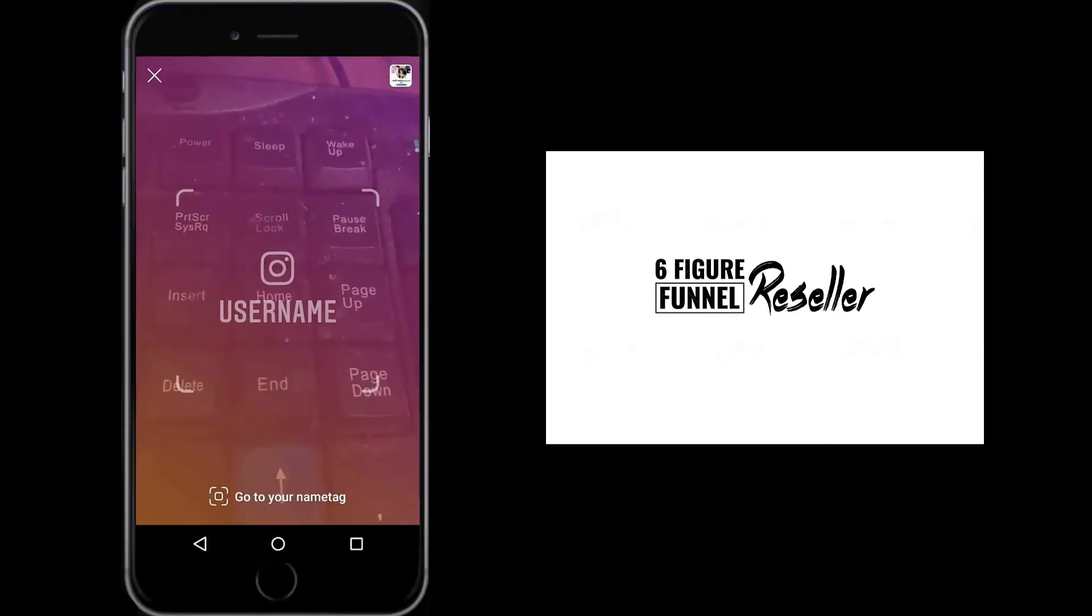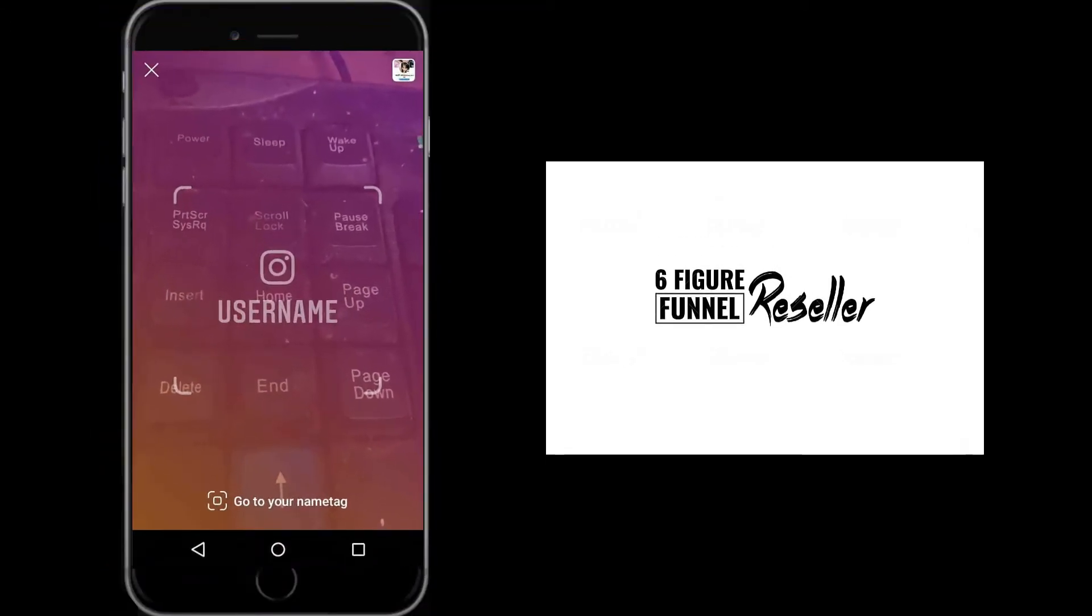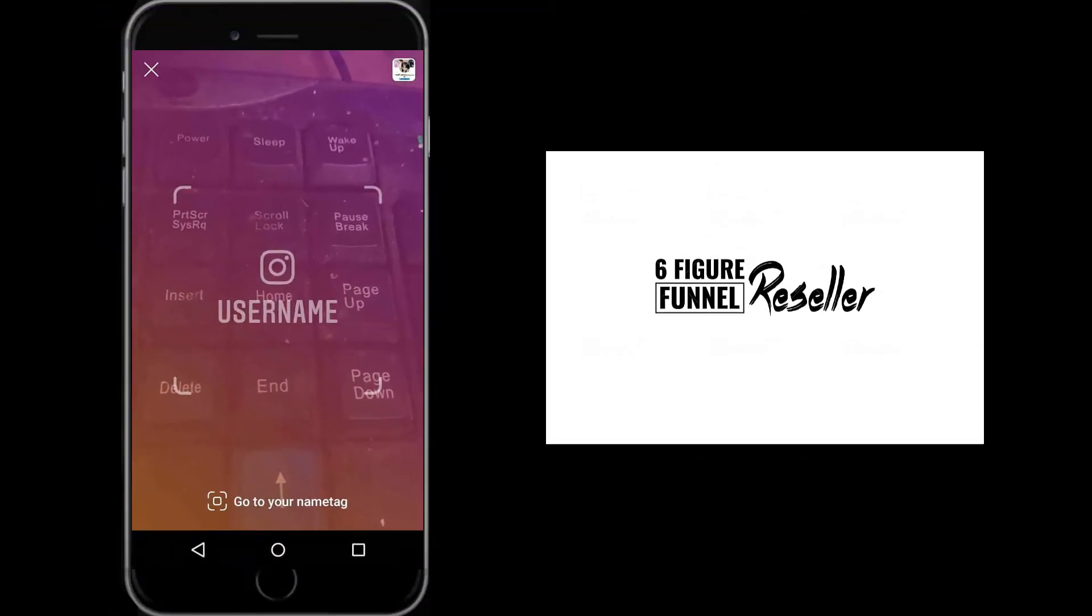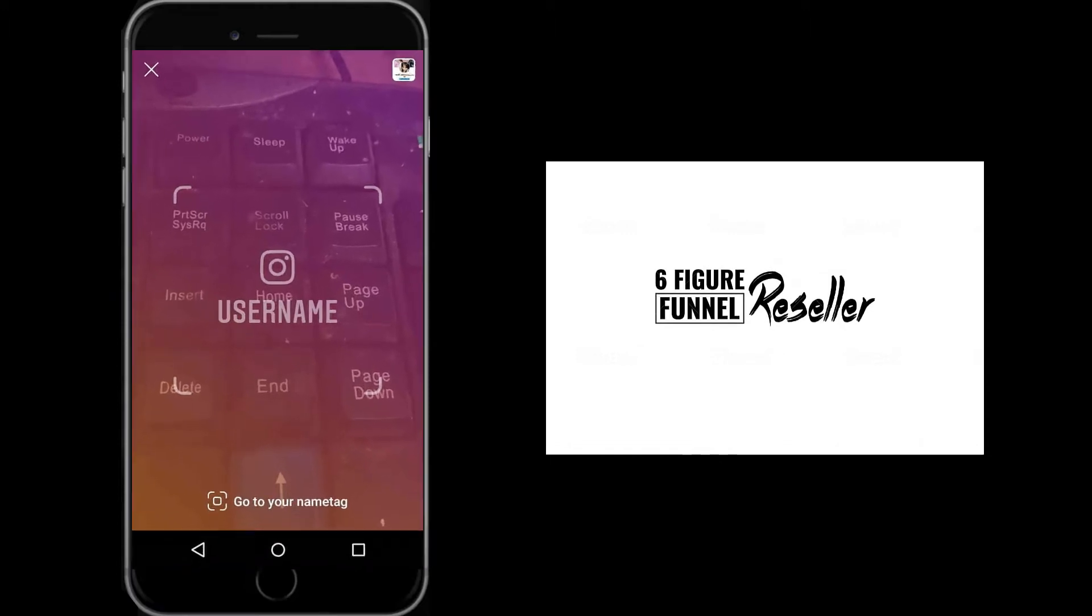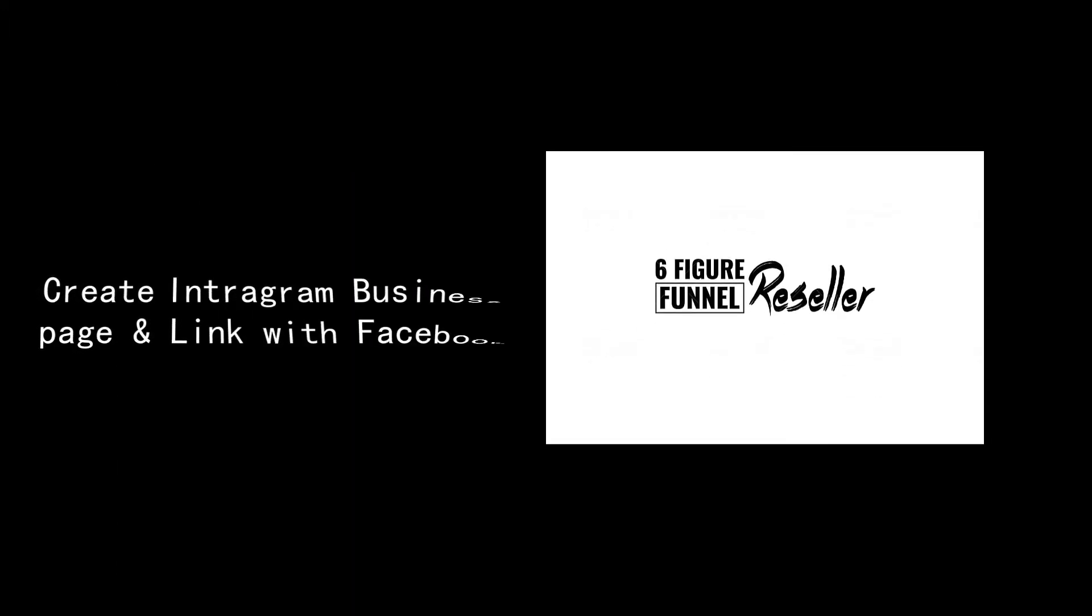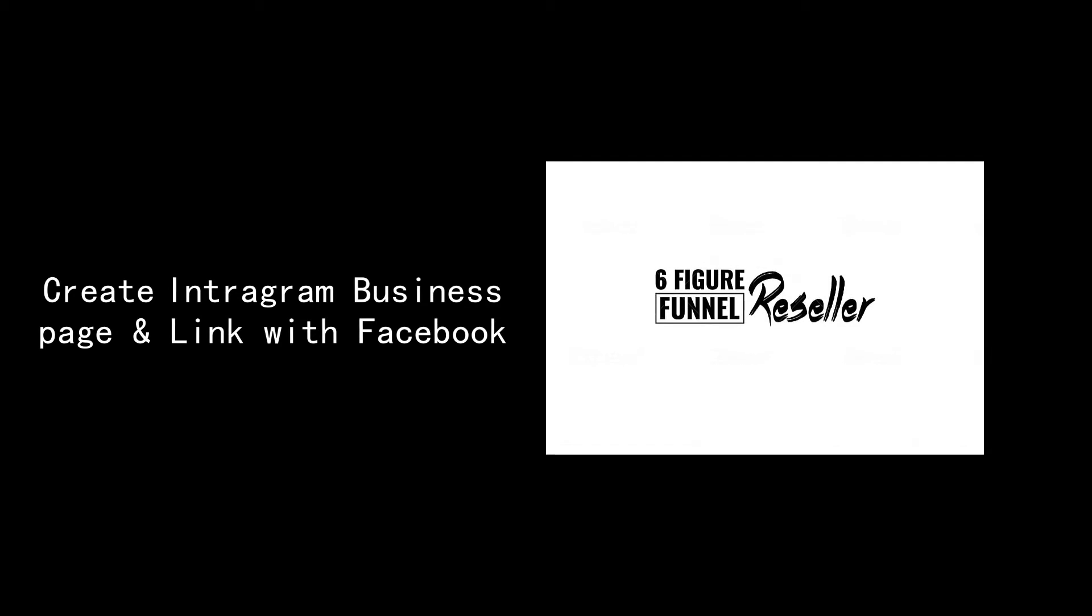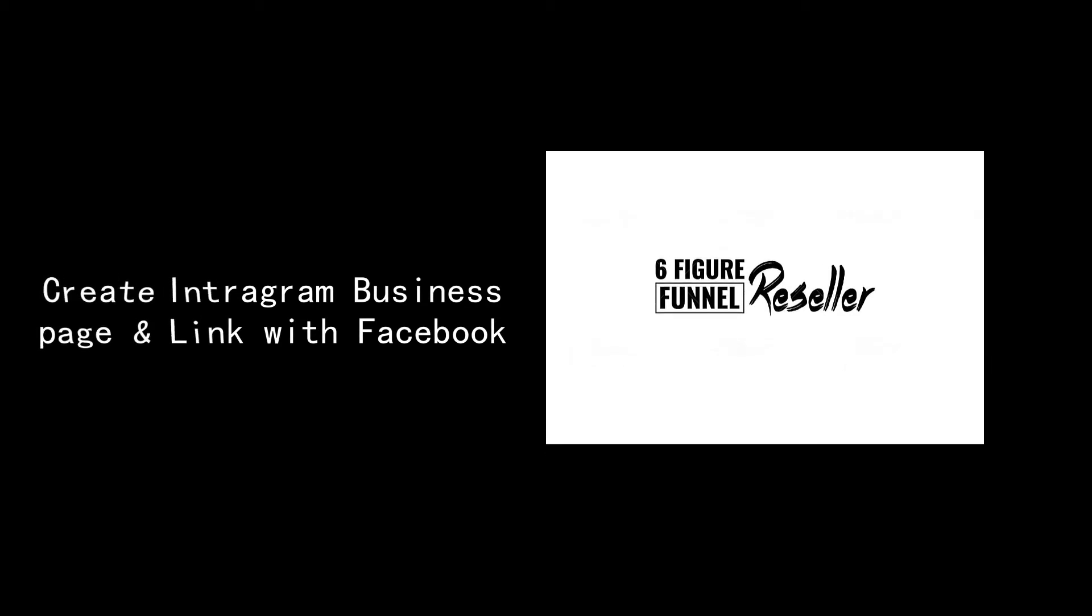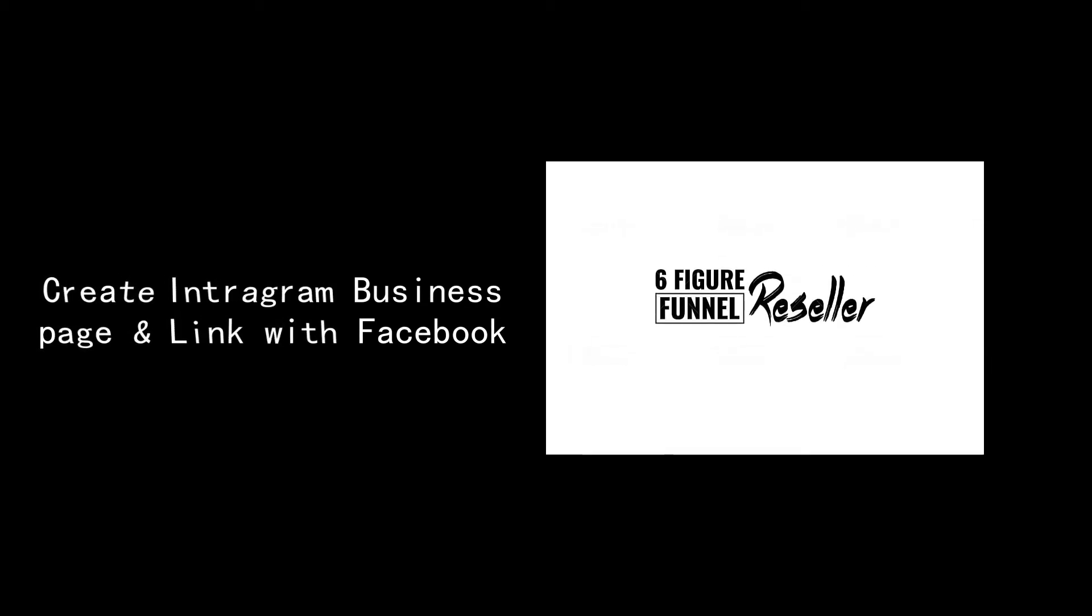After clicking the name tag button, this purple color screen will appear. If you scan another name tag, their profile will pop up. Now I'm going to show you how to create an Instagram business page and link it with Facebook.